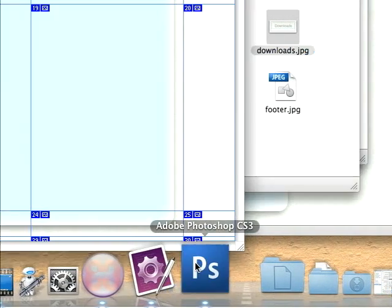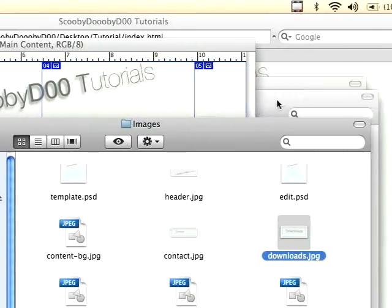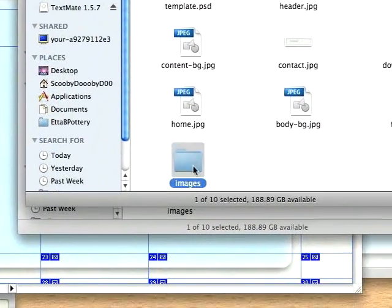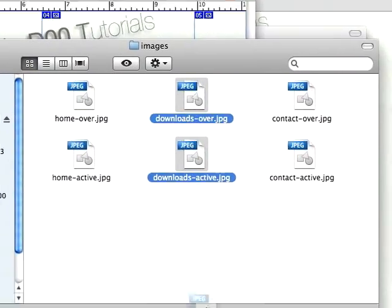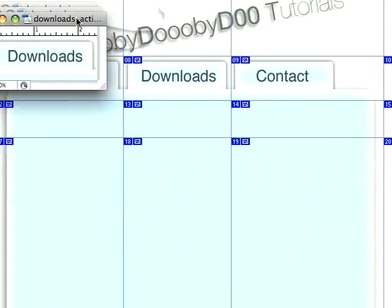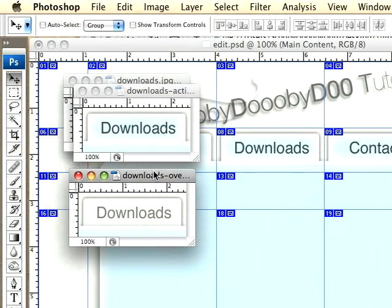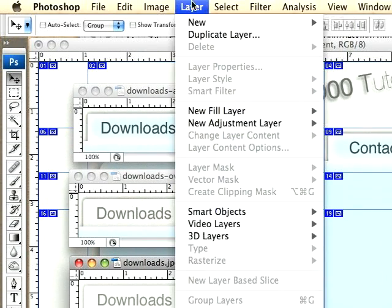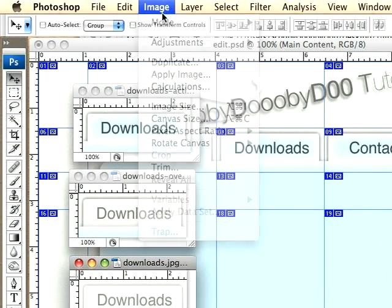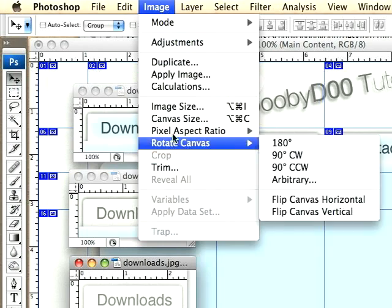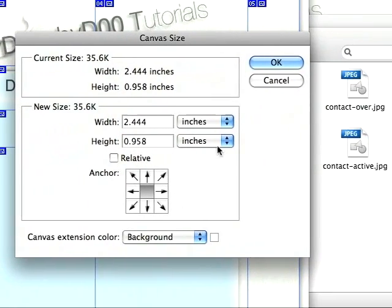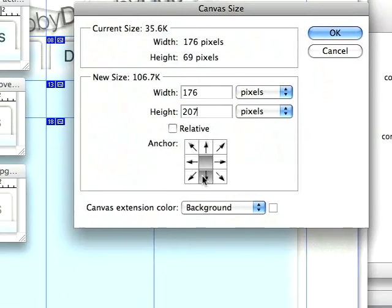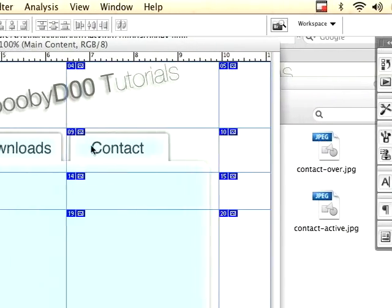In Photoshop, we'll need the other downloads-over and active. Open those up, over and active. Just come back over here to select this one image, canvas size. This is kind of the long part, I guess you could say. You just do the same thing over and over again until you get it set up.